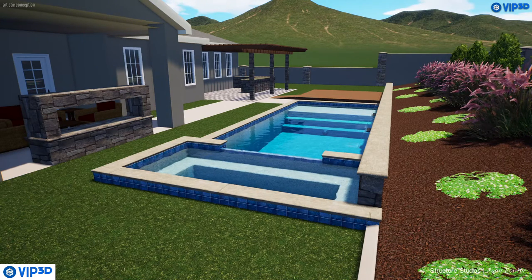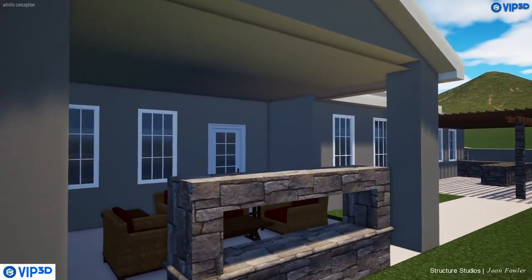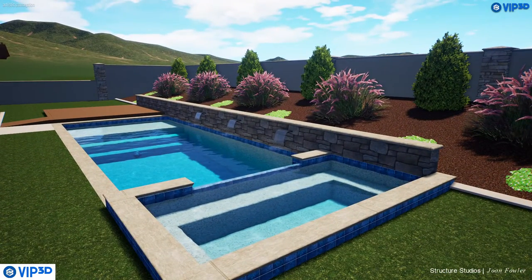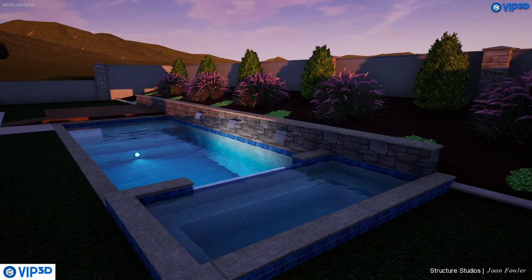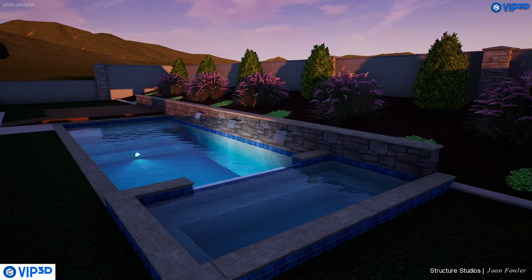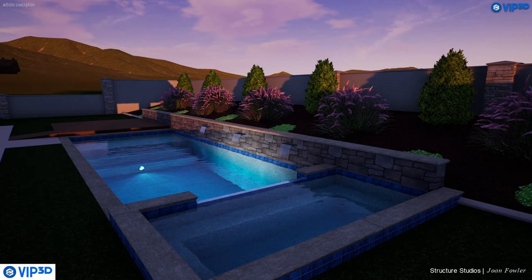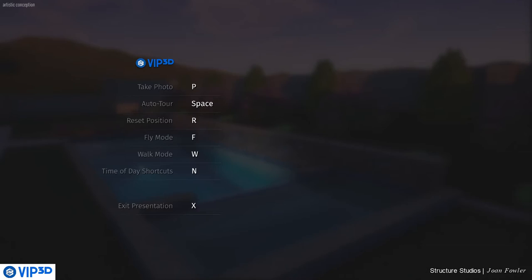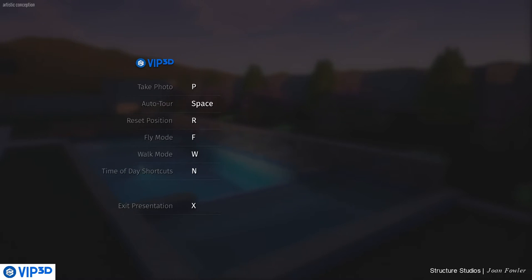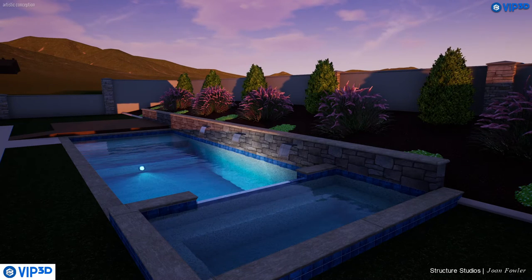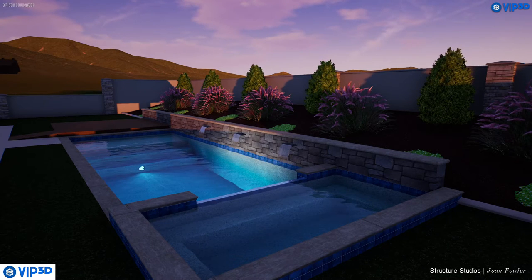I've taken quite a few pictures. I'll come over here and take one more picture at dusk — press N to toggle through day, dusk, or night. Really pretty picture there. Press P for picture. Now how do we get out of presentation mode? Press the letter X on your keyboard to exit, or press the escape button. When you press escape, a menu pops up telling you all your options: P for picture, space bar for auto tour, reset, fly, walk mode, time of day shortcuts, or exit presentation. If I want to get back into my presentation mode, I press escape again — it pulls up just a quick list of everything you can do.